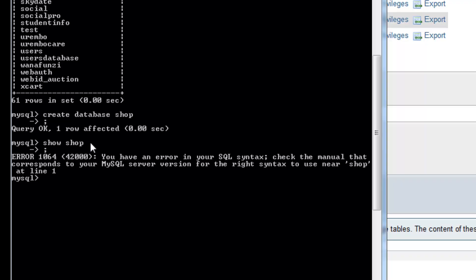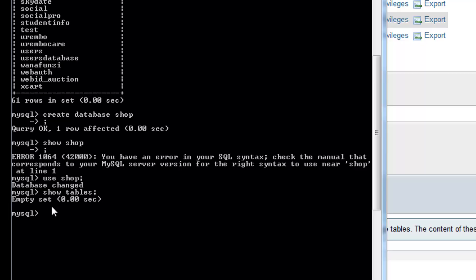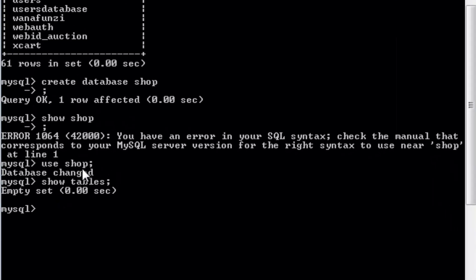We can now show that database by using the correct command: USE shop; — and it says 'Database changed', meaning we have switched to the shop database. If you type 'show tables;' you get an empty set, which means we don't have any tables inside our shop database yet. In the next tutorial we will talk about how to create tables. Please subscribe and click like!